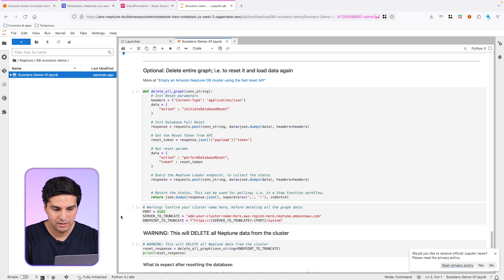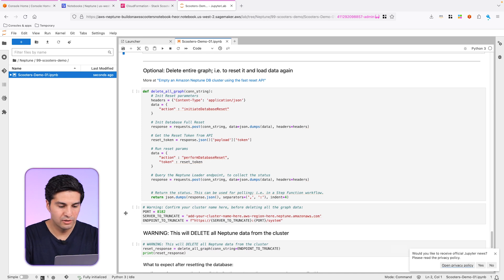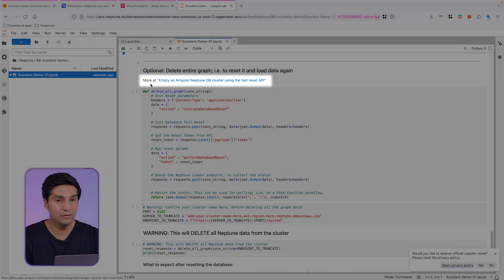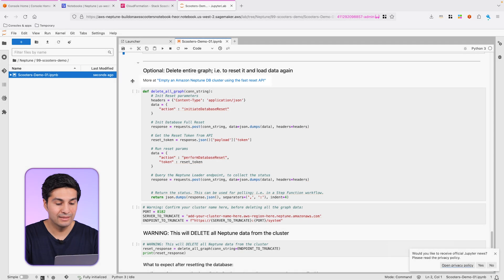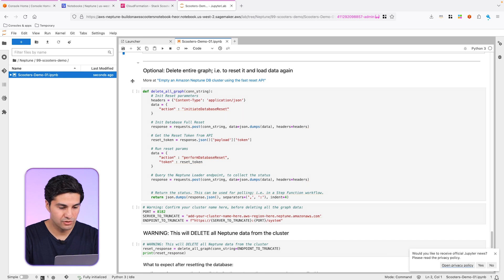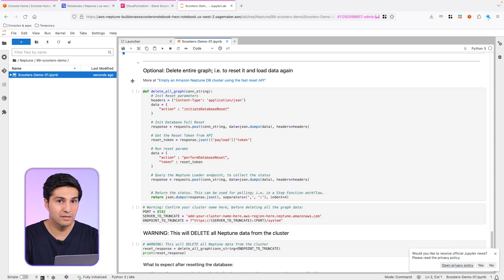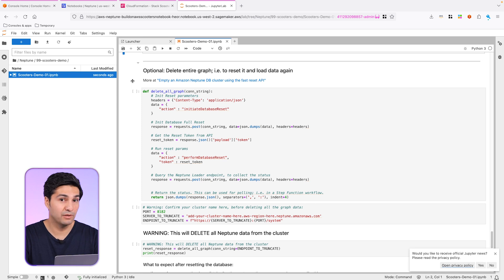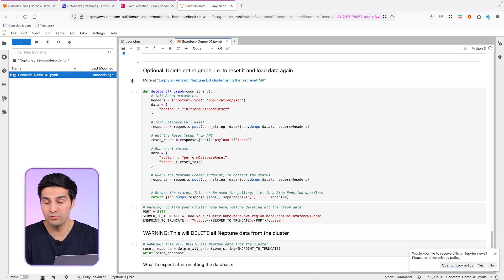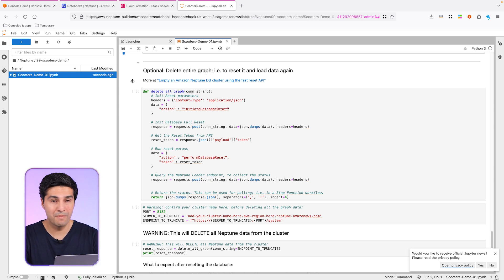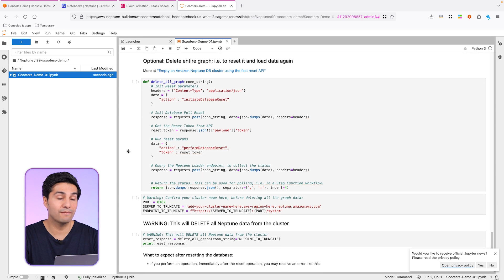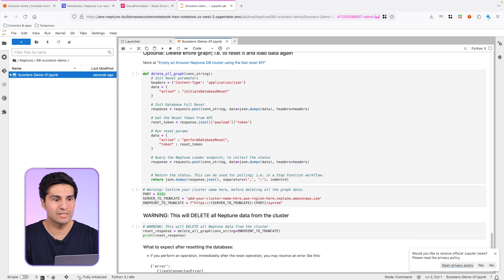Now in this part, this is entirely optional. This is to reset the database. Have a look to the documentation right here. But this mechanism basically deletes the entire graph. So all the data that's in the Neptune database will be deleted. So for example, if you want to reload it again with your own data, just to practice is very useful. You can execute it, of course. But it's not recommended to execute it if you have loaded other type of data in this cluster.